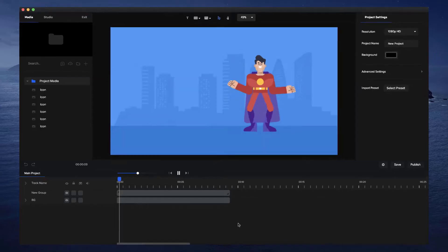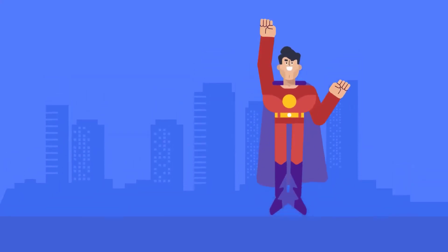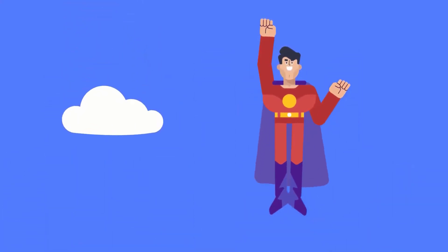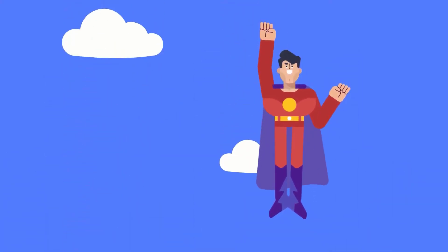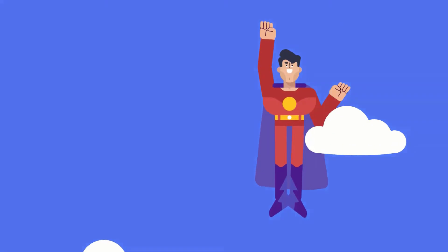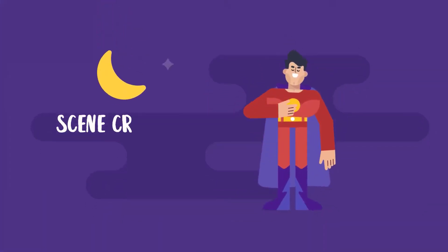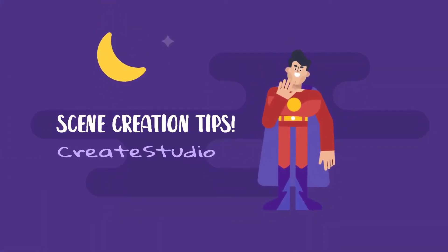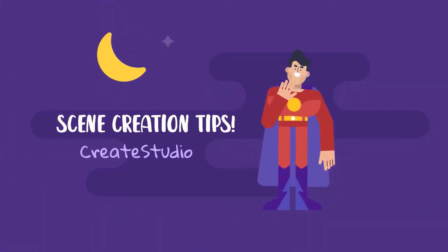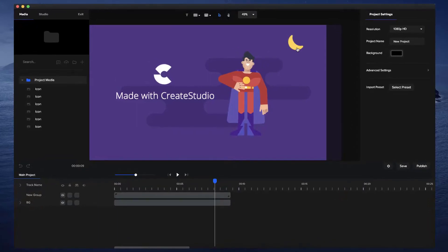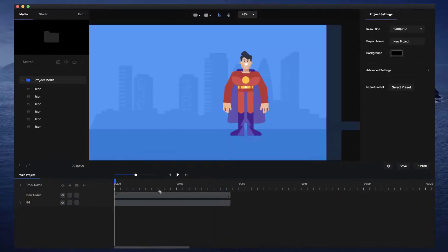In this video I want to show you how to create this outro type scene using characters and animations inside Create Studio. As you can see it's a really nice looking design, and this is all done using shapes and the assets inside Create Studio, so let me show you how it works.